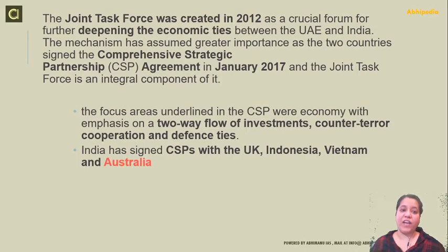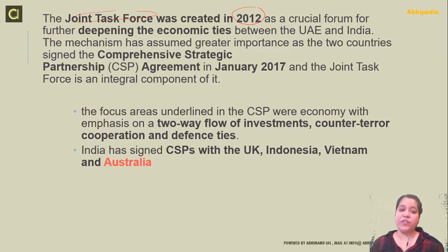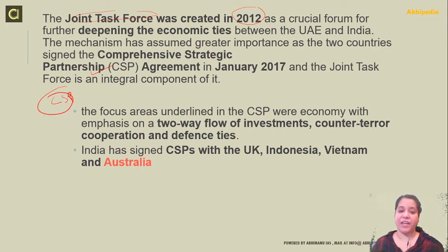The Joint Task Force was created in 2012 and is a crucial forum for deepening economic ties between UAE and India. The mechanism has assumed greater importance as the two countries signed the Comprehensive Strategic Partnership, CSP, between the two countries in 2017, and the Joint Task Force is an integral component of it.